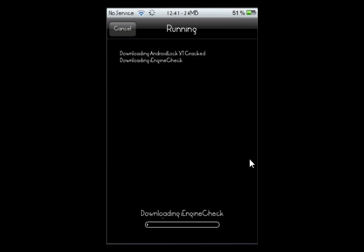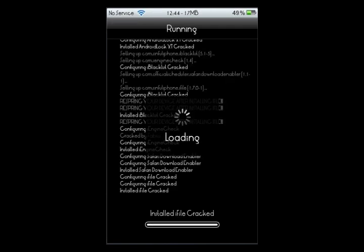Let that load and download all the updates. When it's done, it's loading everything and will run through the load, and it's going to ask you to respring your device. So you're going to go do that.